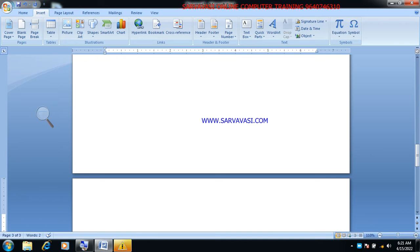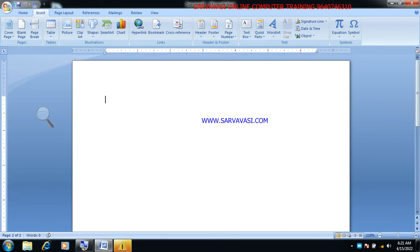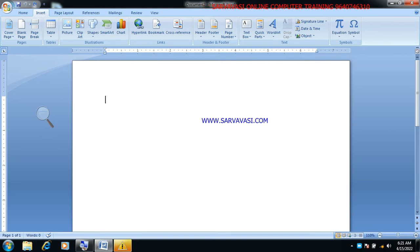What is Undo? Undo is Ctrl+Z, and Redo is Ctrl+Y (forward).